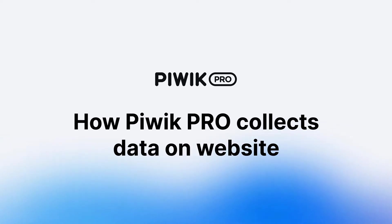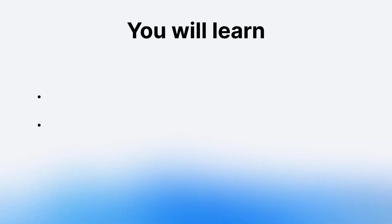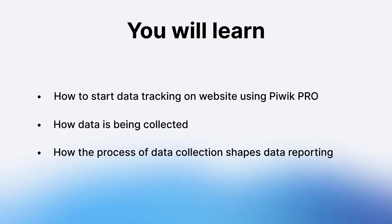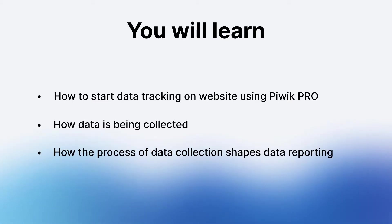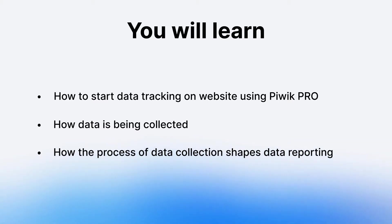Hello and welcome to the Piwik PRO YouTube video series. In this video we'll talk about how Piwik PRO collects data on your website. So what will you learn? You'll learn how to start tracking data on your website, how data is being collected, how the process of data collection shapes data reporting. Knowing all that may help you ensure accurate tracking implementation, troubleshoot any issues that may arise with data collection, and obviously help you make informed decisions about tracking setup.